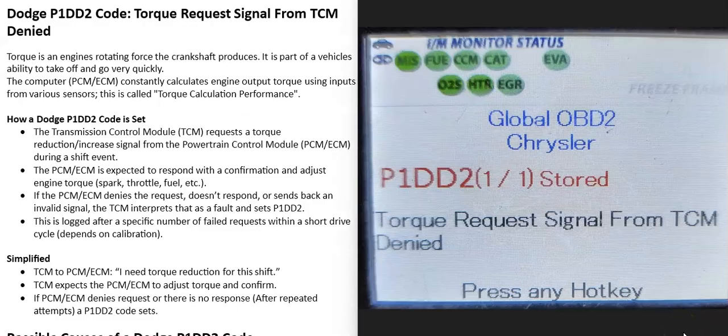Today I'm talking about the Dodge P1DD2 code — what it is and how you go about fixing it. The P1DD2 code is a torque request signal from the TCM denied.